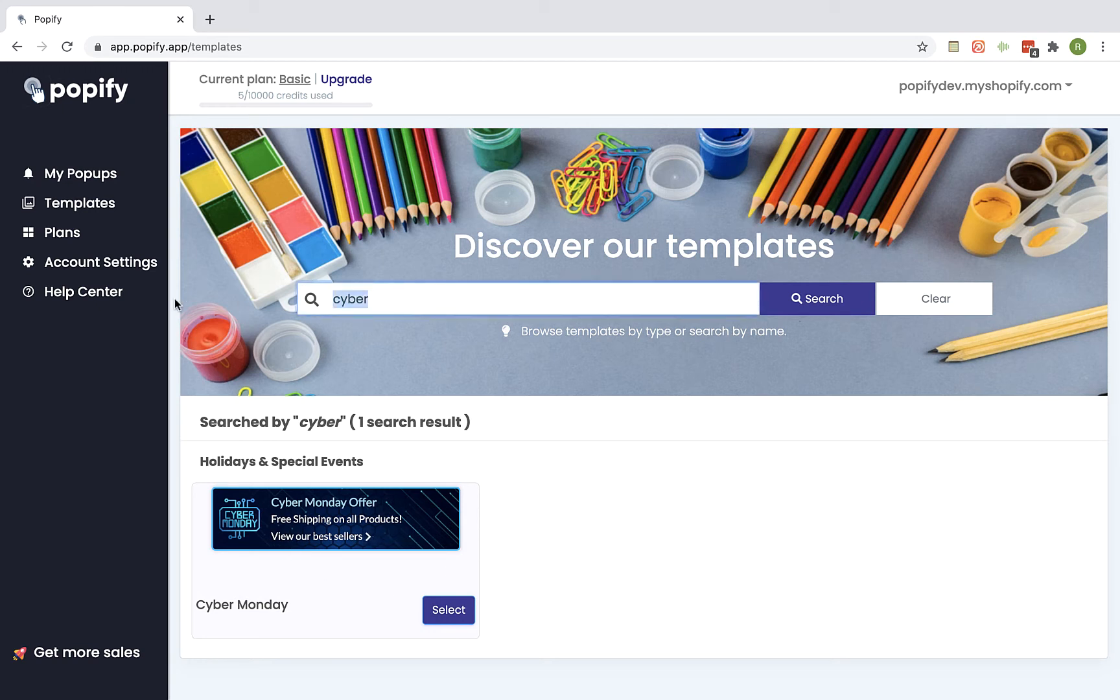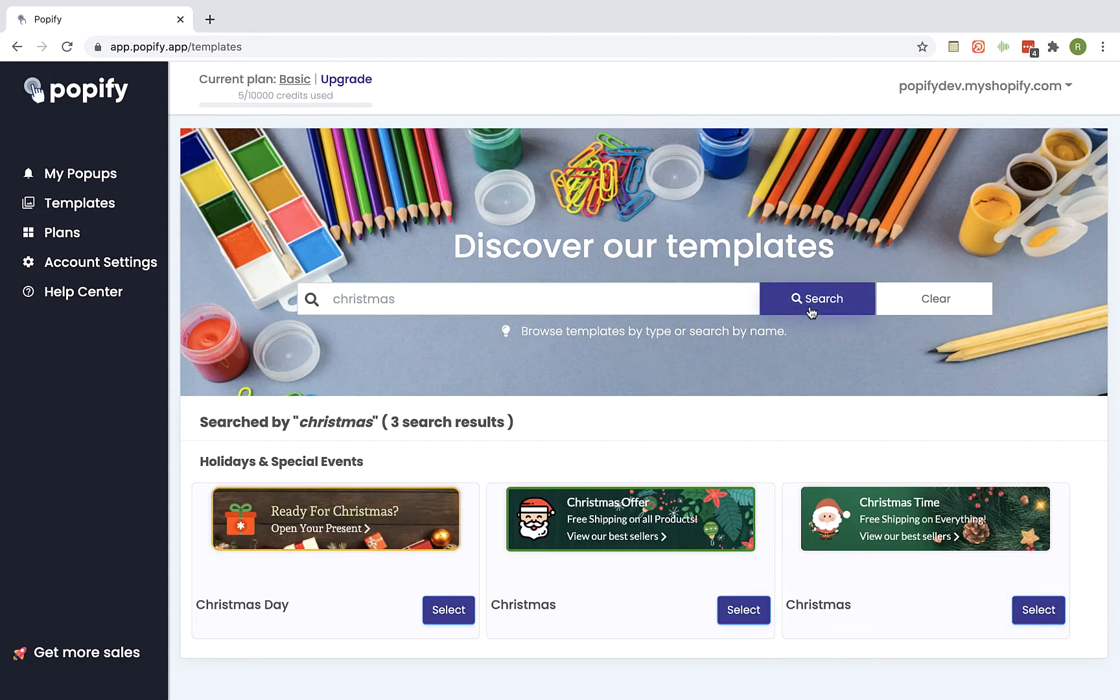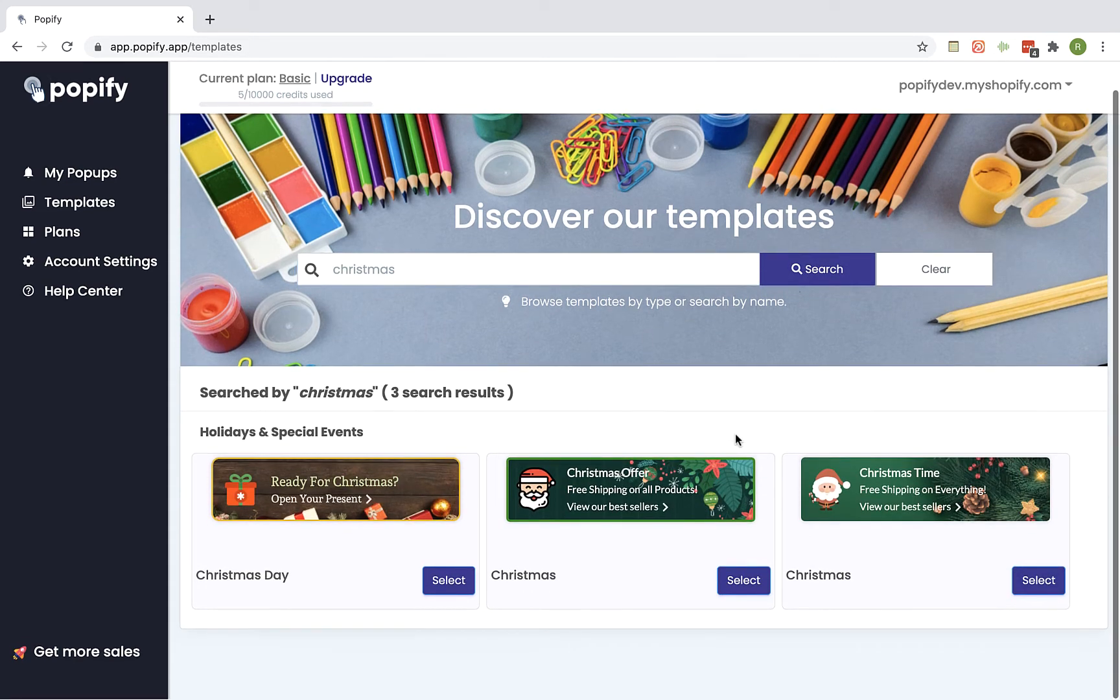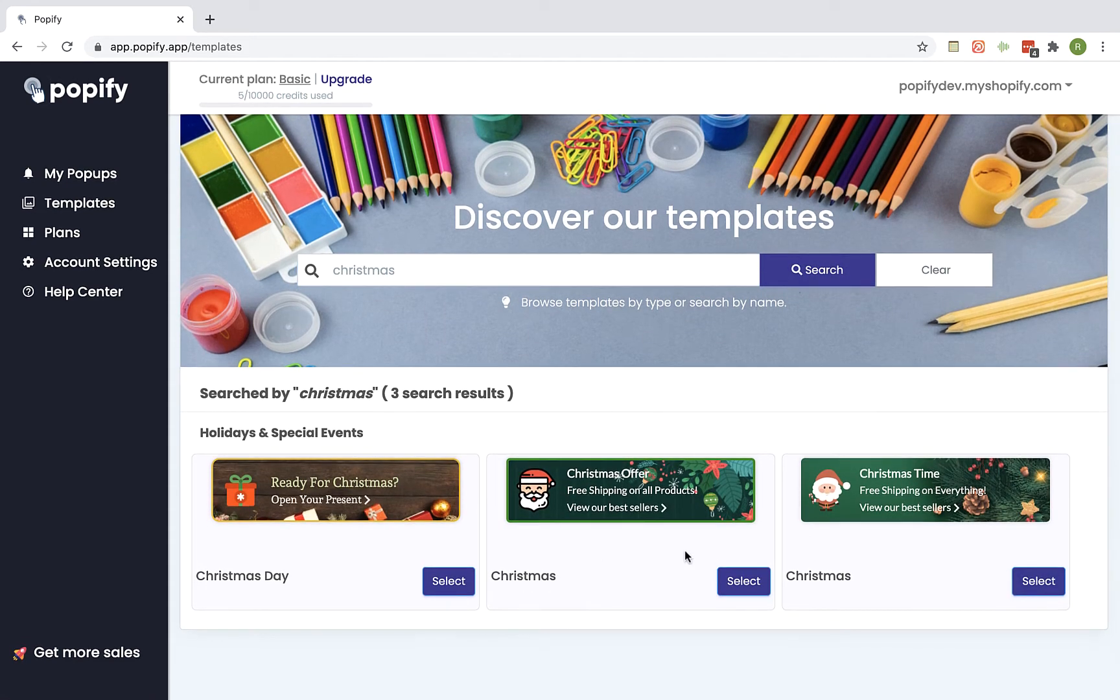Let's try the same for Christmas and Search and you can see that we have these options available. So let's take this one for example, I'm going to click on Select.